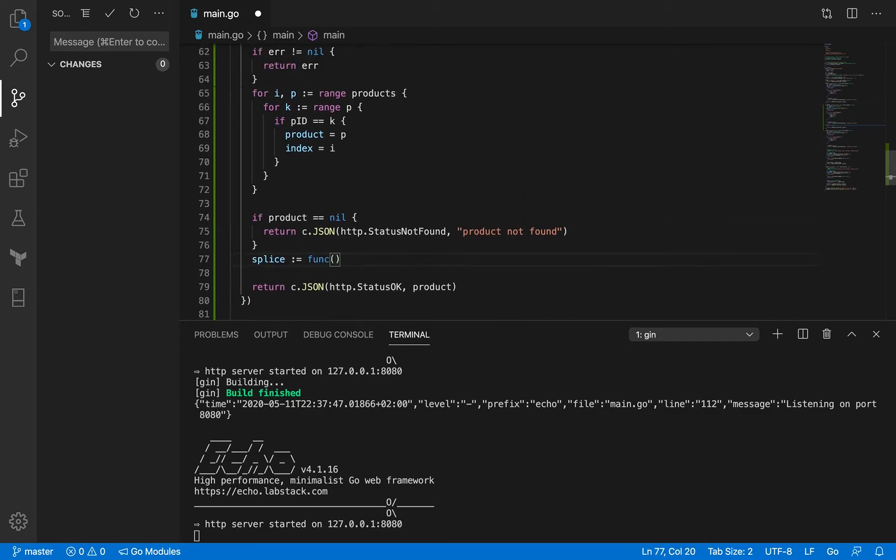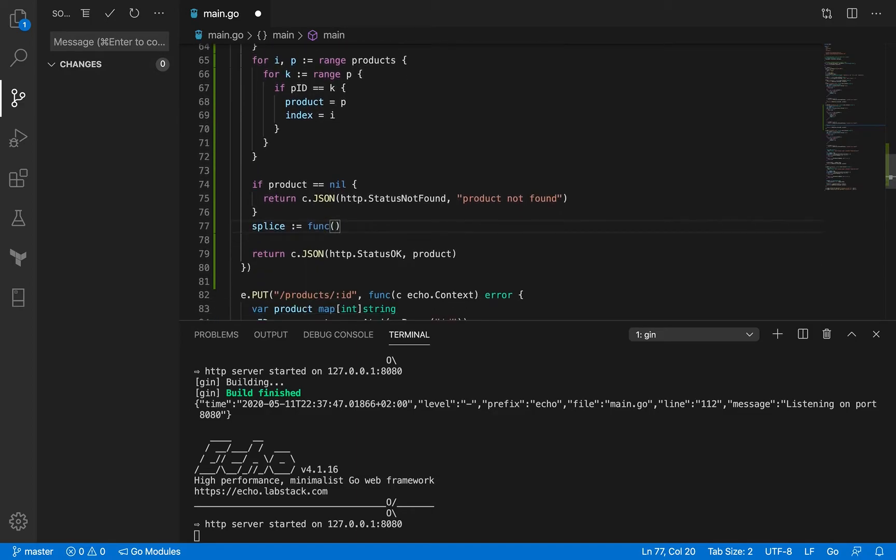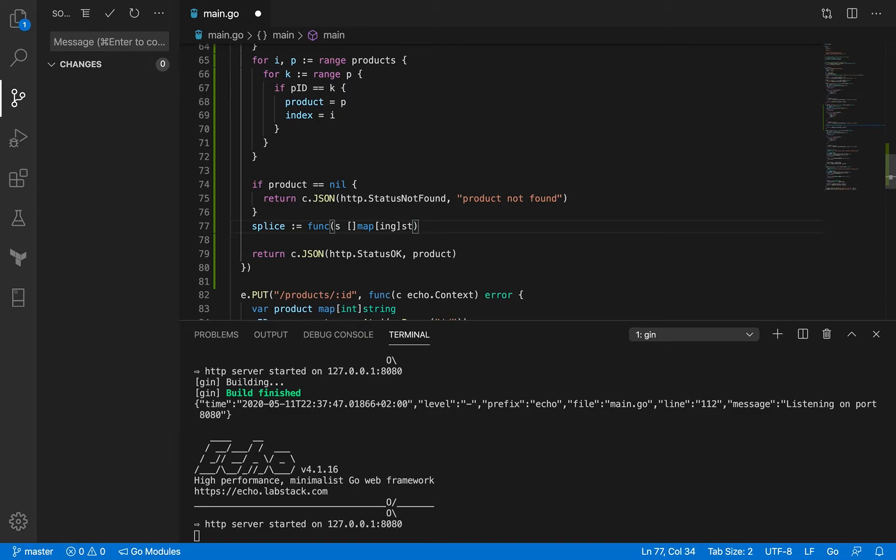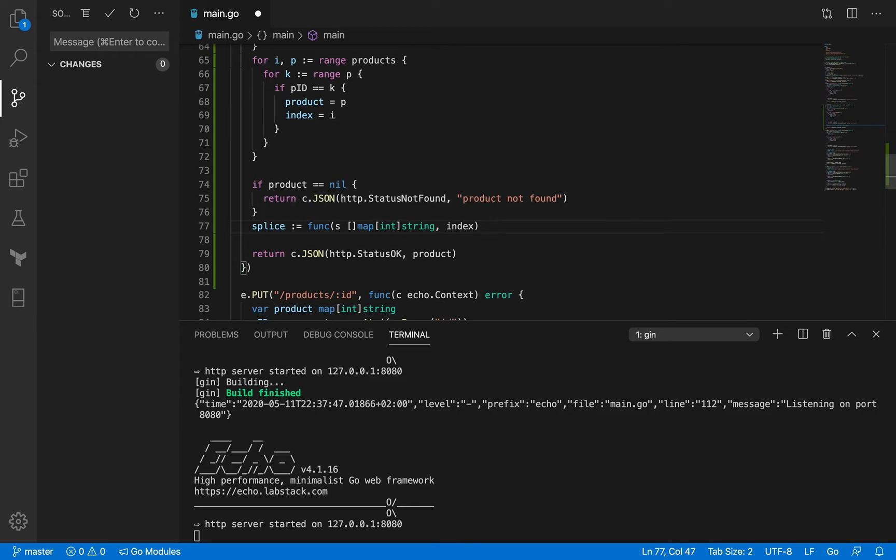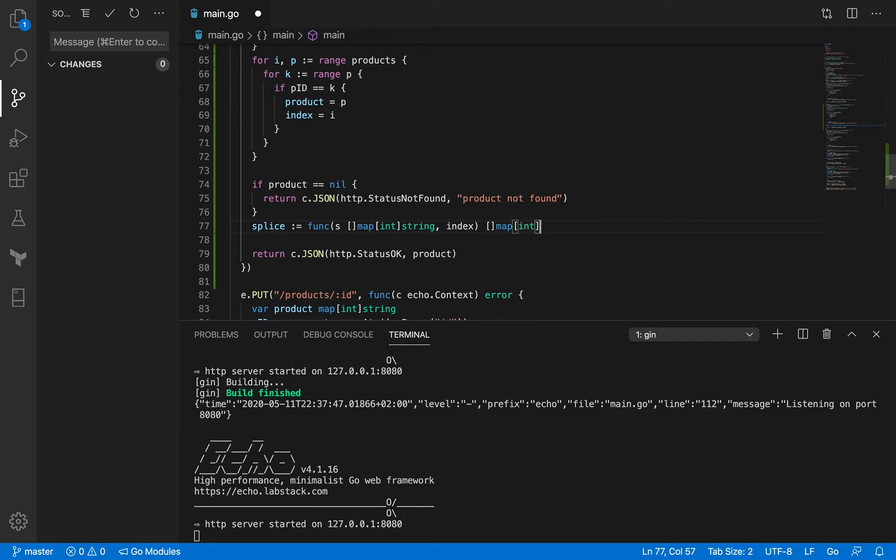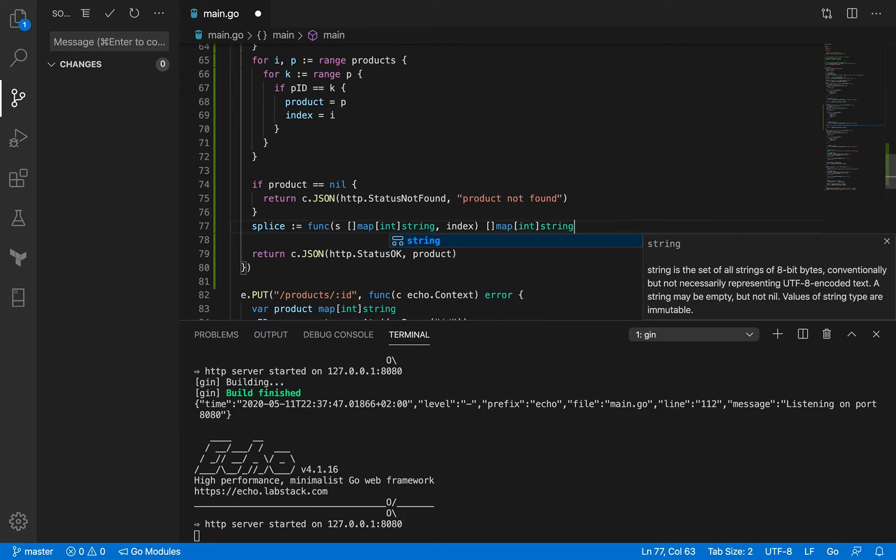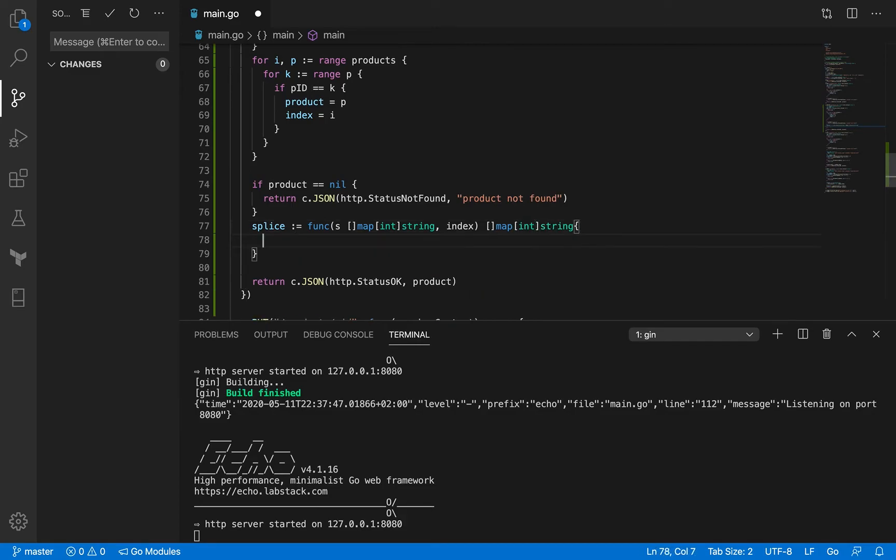Our slice is a map, it's a slice of map which has integer as the key. The second one is index and eventually in return we also want to get the shortened or the spliced slice in return. So the return type is also going to be a slice of map.